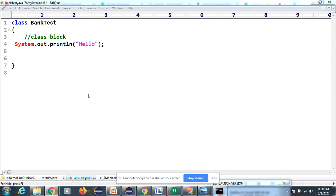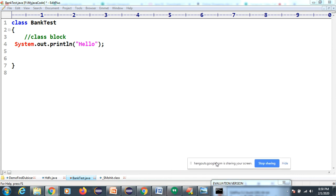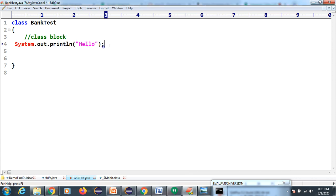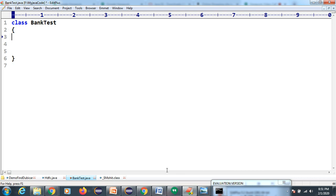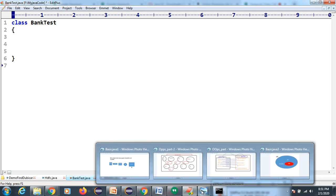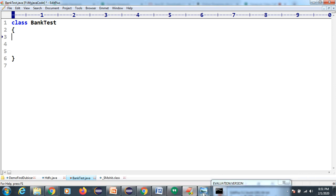Now we are going to understand how to start Java coding. If you start Java coding, your system must have JDK software. I'll discuss JDK installation in tomorrow's session. Right now I'm using EditPlus. If you are comfortable with any other editor, you can use that - even Eclipse is fine.